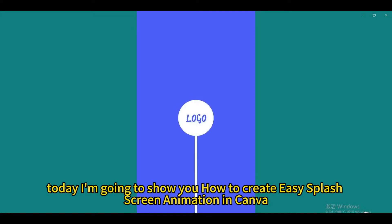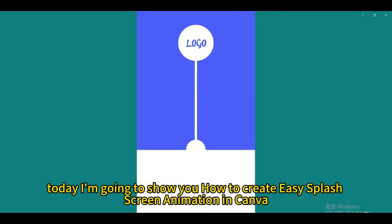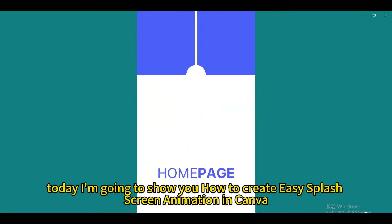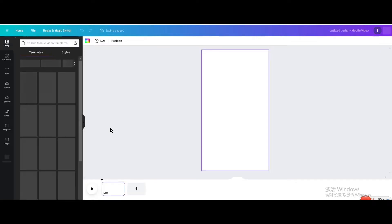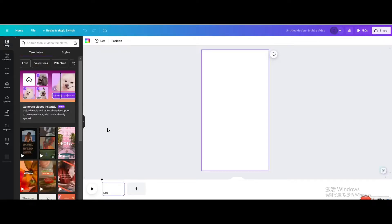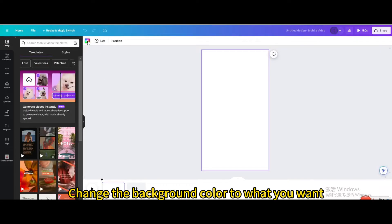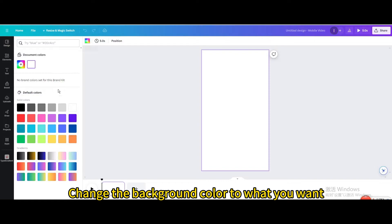Today I'm going to show you how to make a sunburst background in Canva. Go to video and open a new video project. Change the background color to what you want.